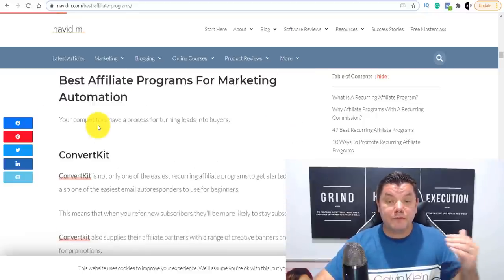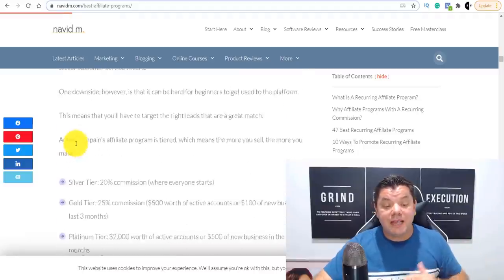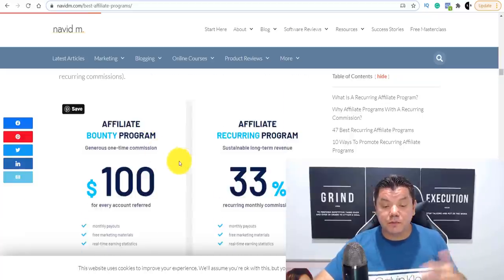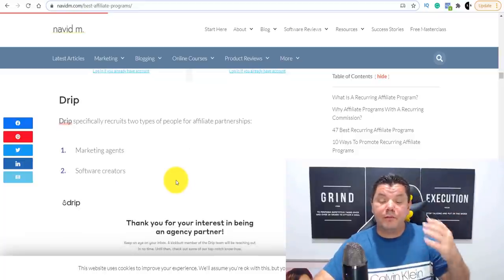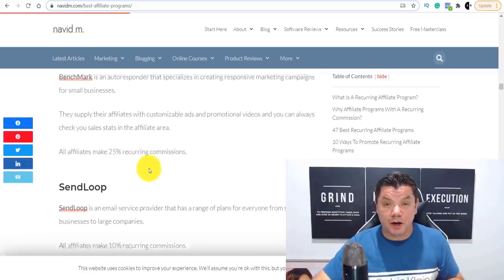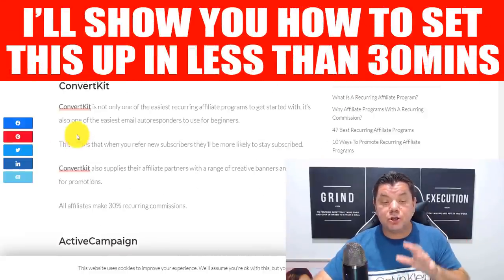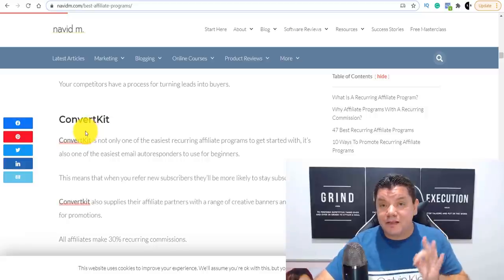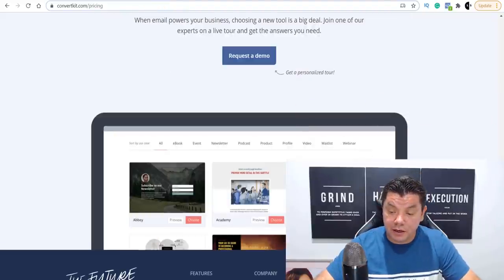When you come down here, you'll find a whole range of products. There's ConvertKit, ActiveCampaign, MailerLite, Aweber, GetResponse — you can earn really good commissions. There are also hosting products and a whole range of other things. Because I am an affiliate of ConvertKit, I'm going to show you how to use it to make recurring commissions of up to 30% every single month for every person that signs up.